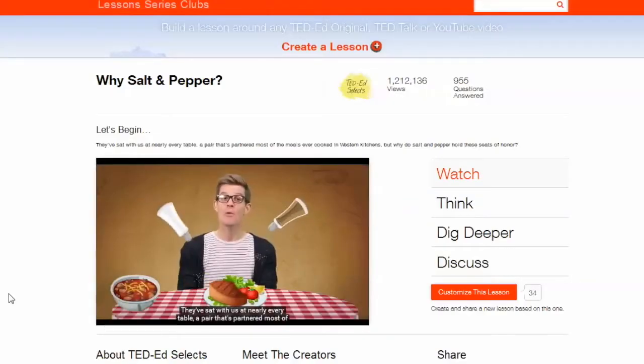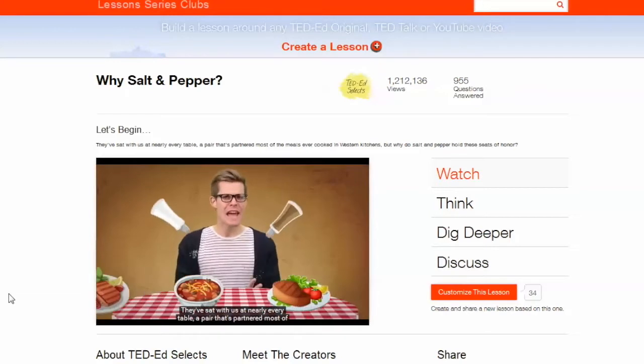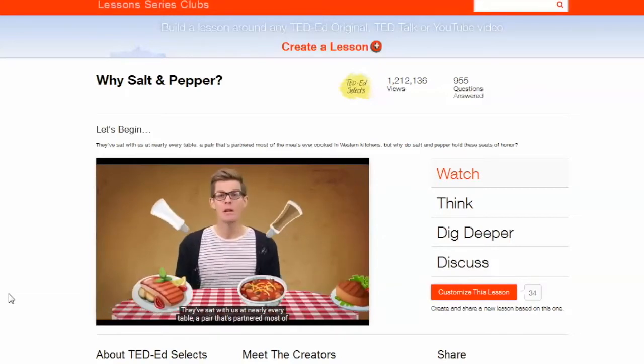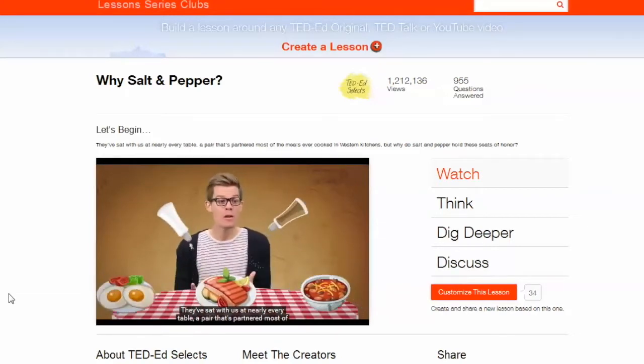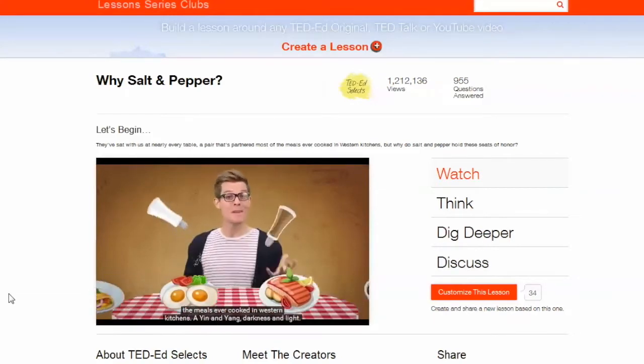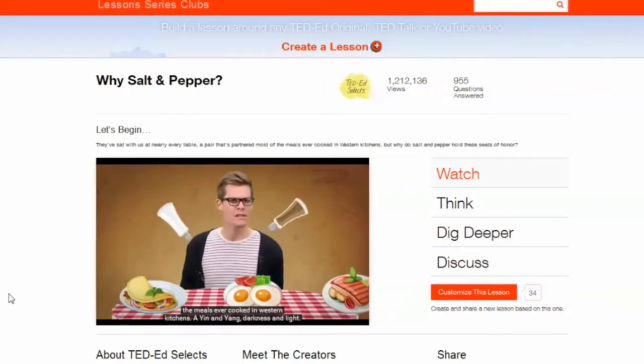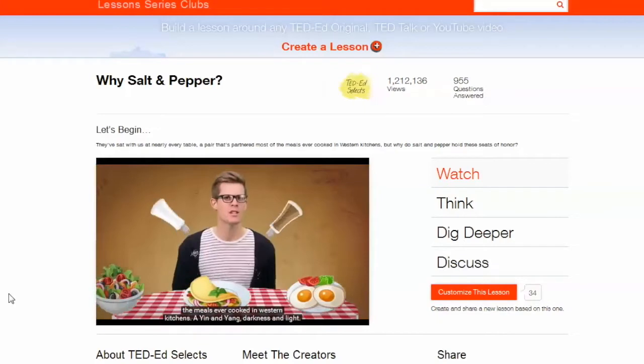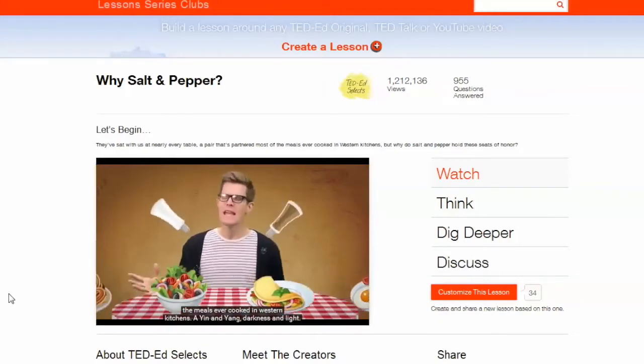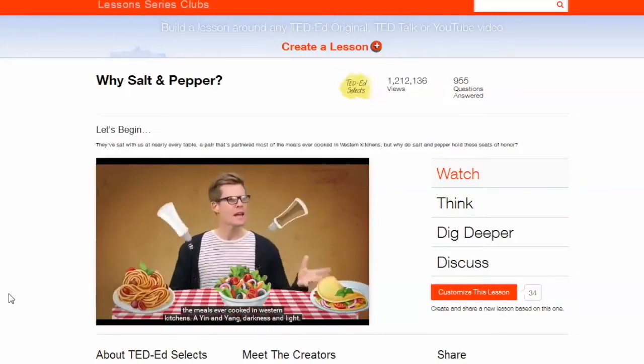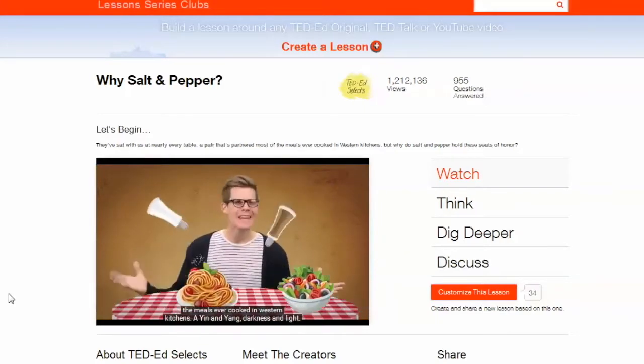They've sat with us at nearly every table. A pair that's partnered most of the meals ever cooked in Western kitchens. A yin and yang, darkness and light.